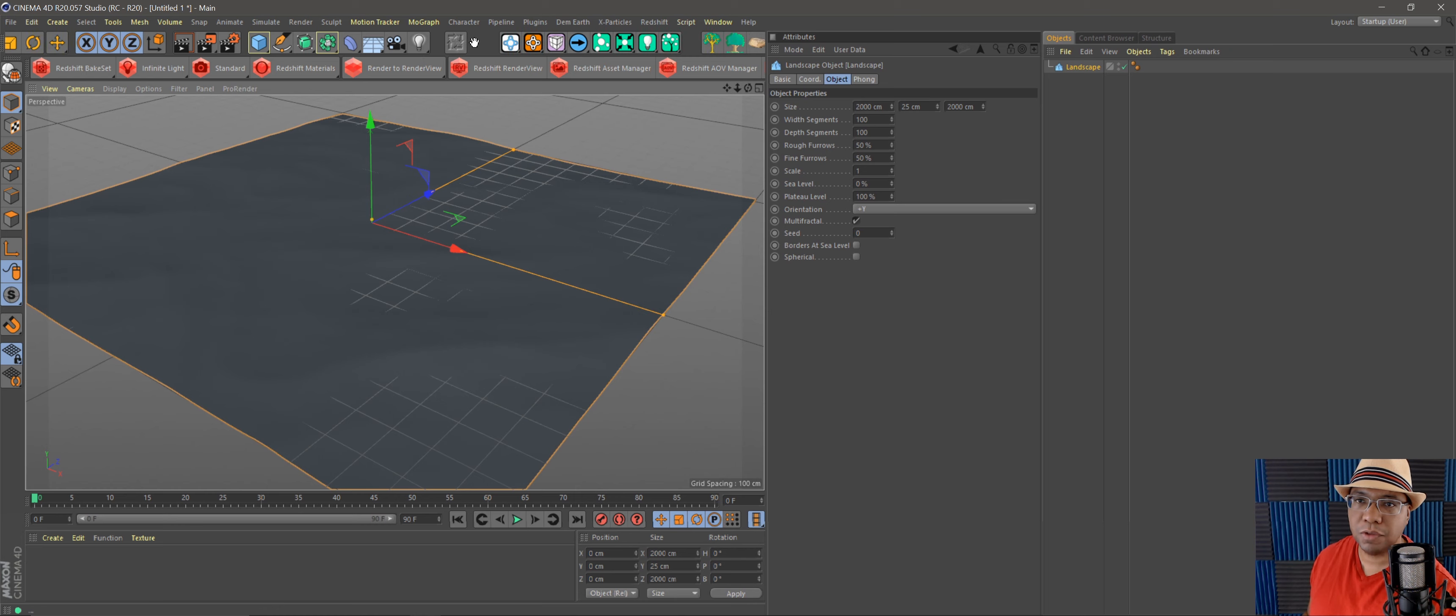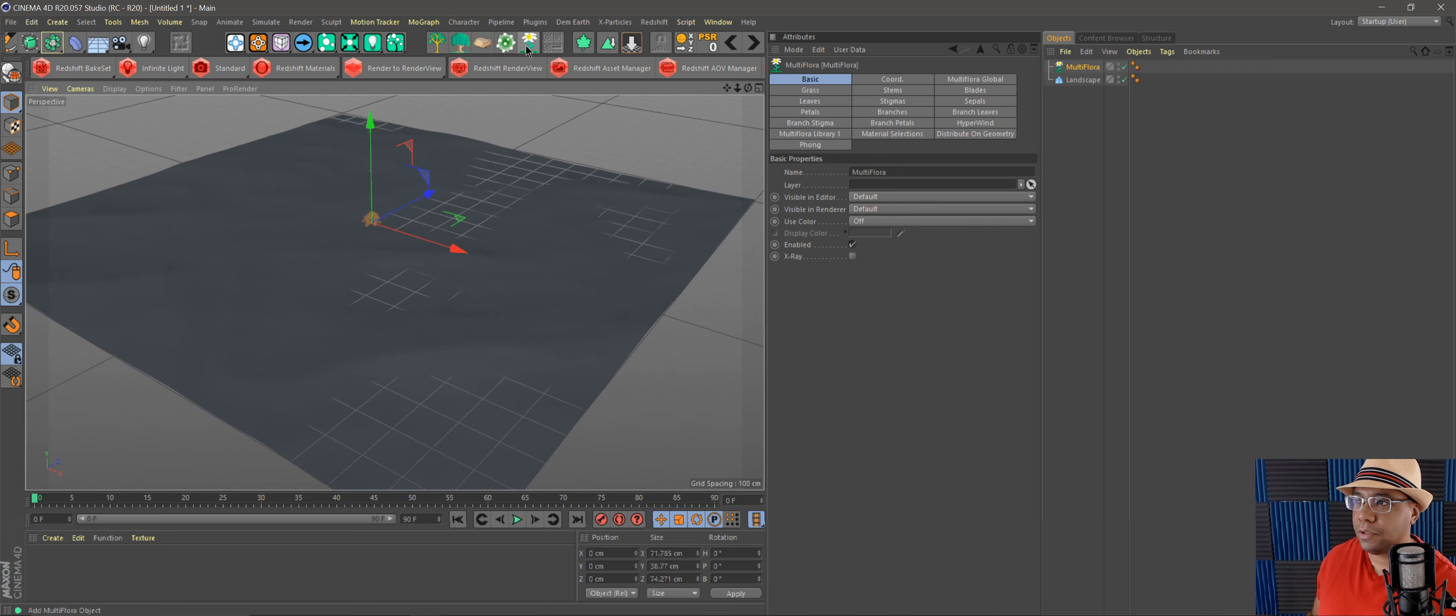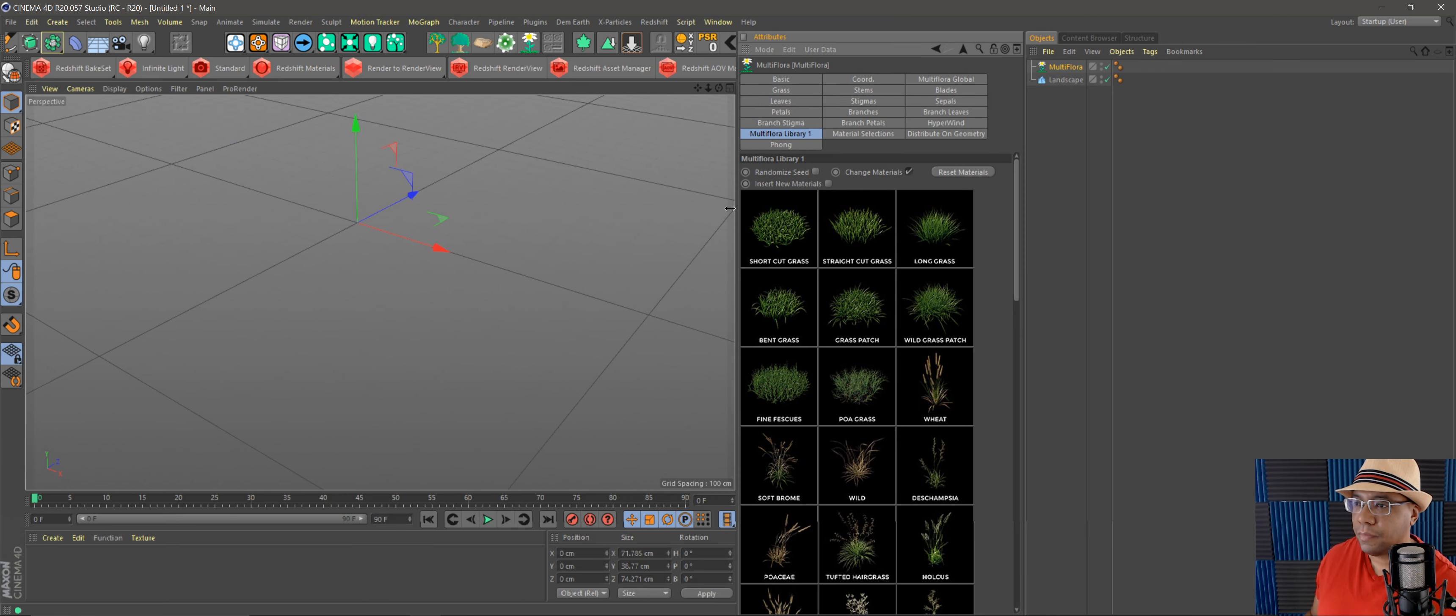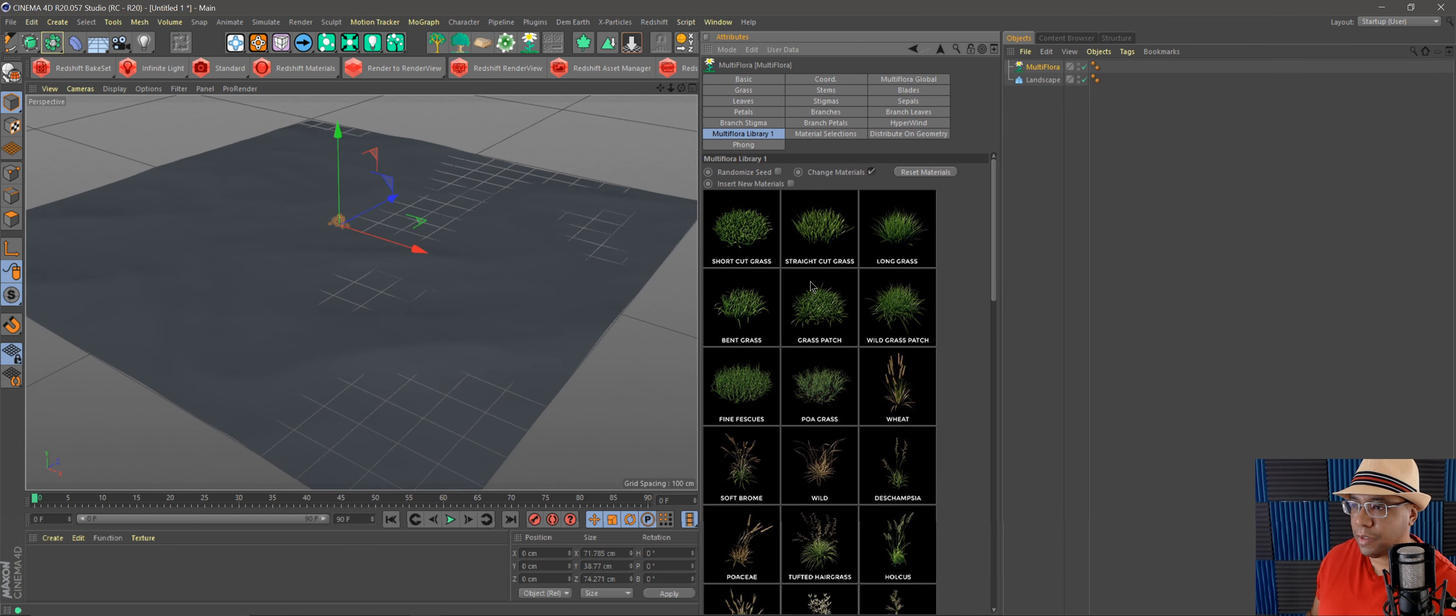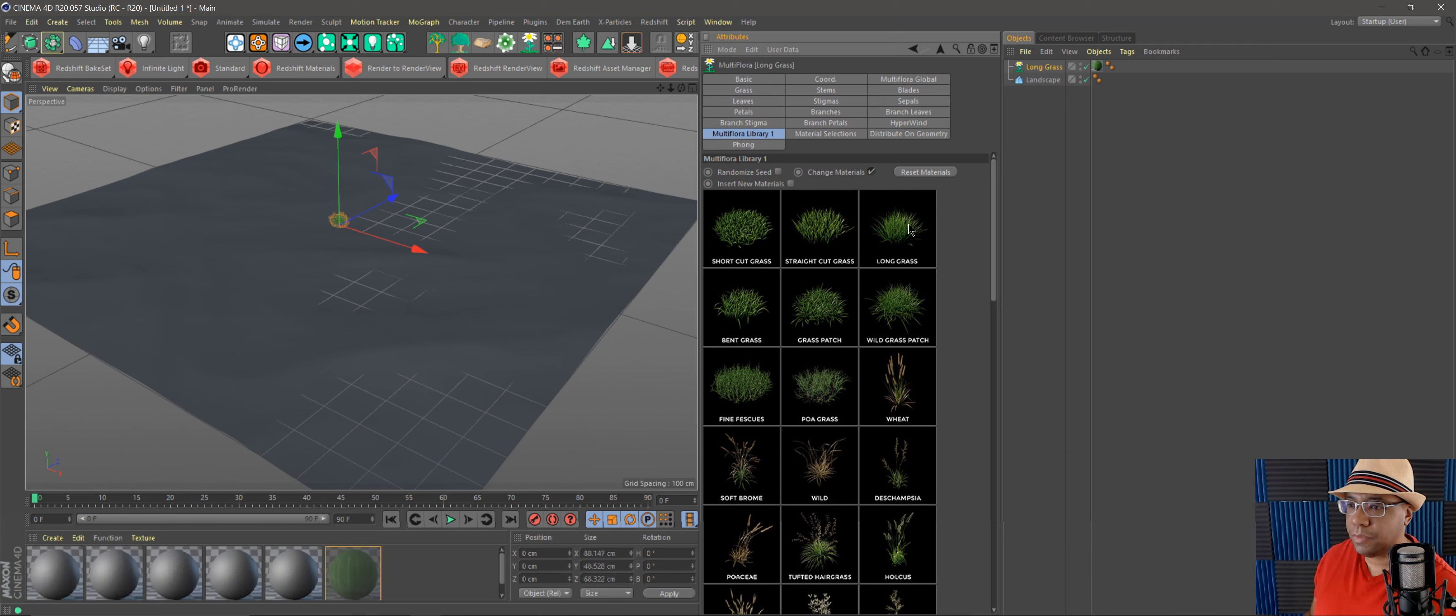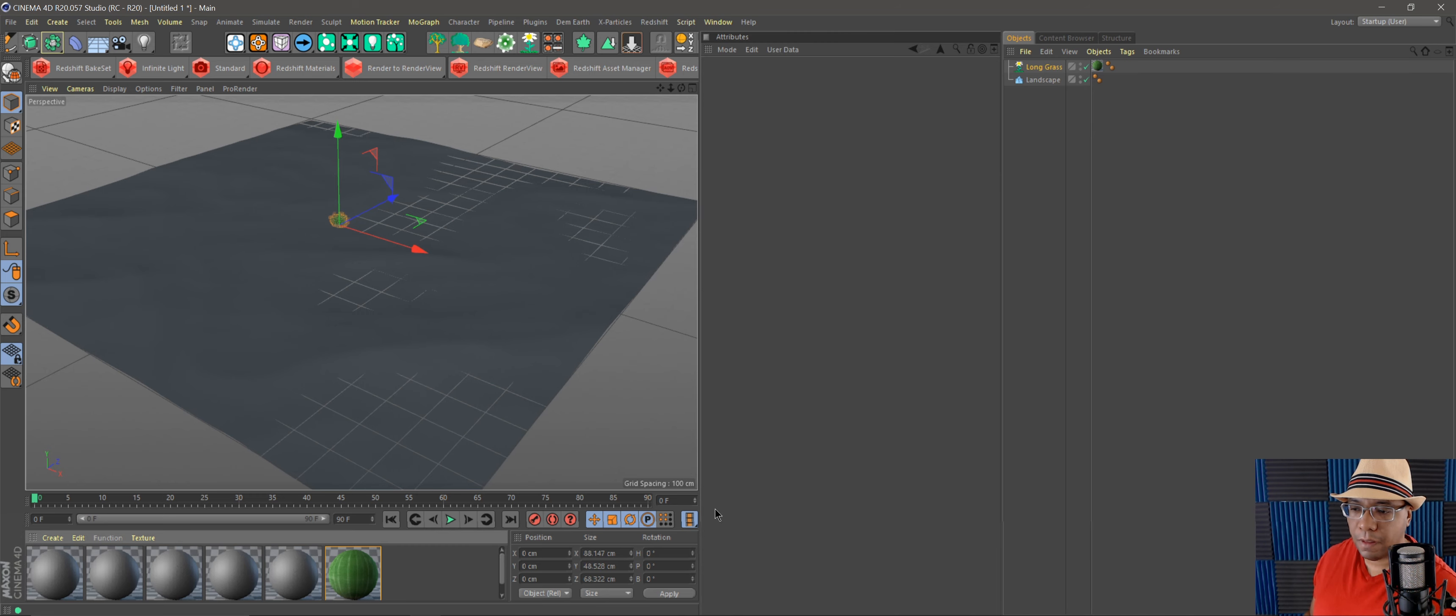Now, if you have Forester, you can use Forester. If not, you can use whatever objects. But for this example I'm gonna just use Forester and put in some grass. If I go over here, I can pick, let's say, long grass. Let me reset materials, pick long grass, and if I look down here, my materials